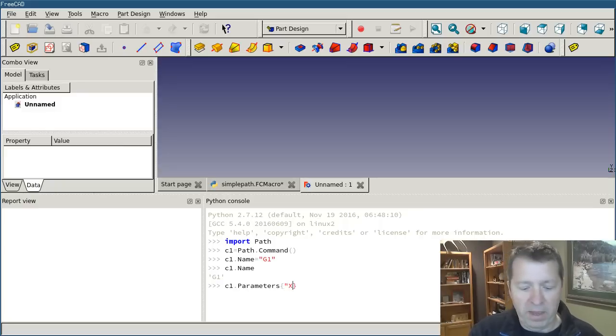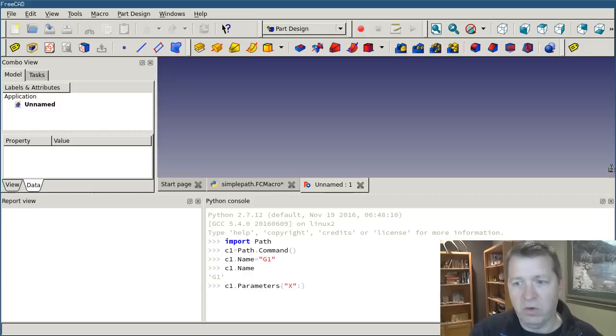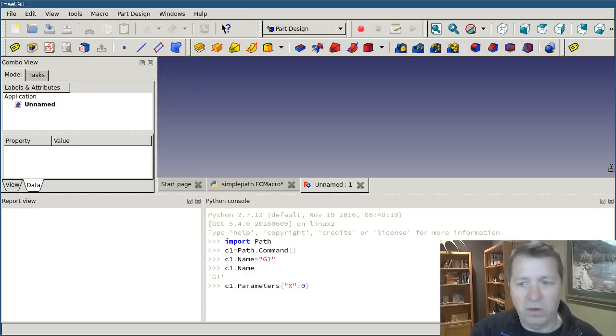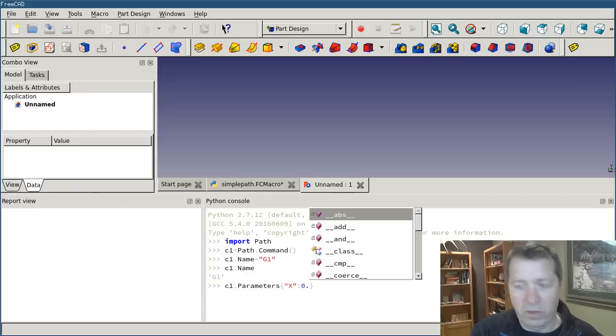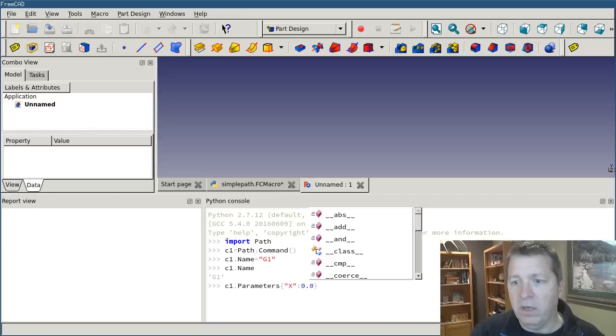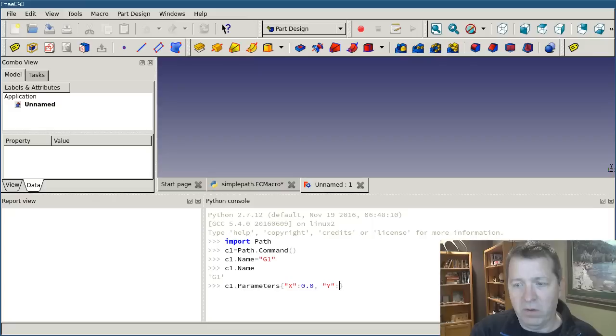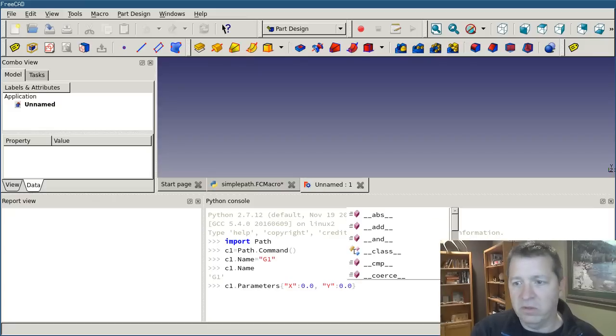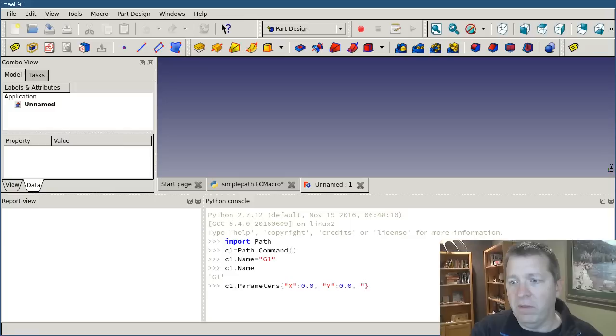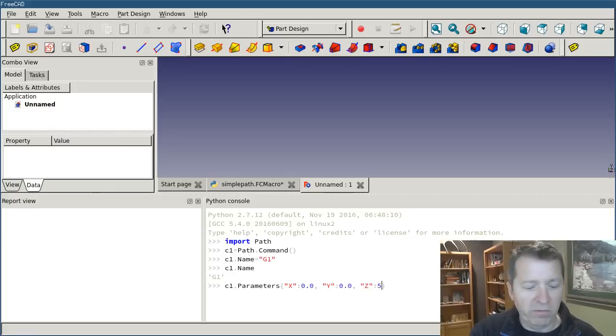x in quotes, colon, and then the x value. We're going to go to 0.0, and then y, we're going to stay at 0.0, and then z, and we're going to go to 50.